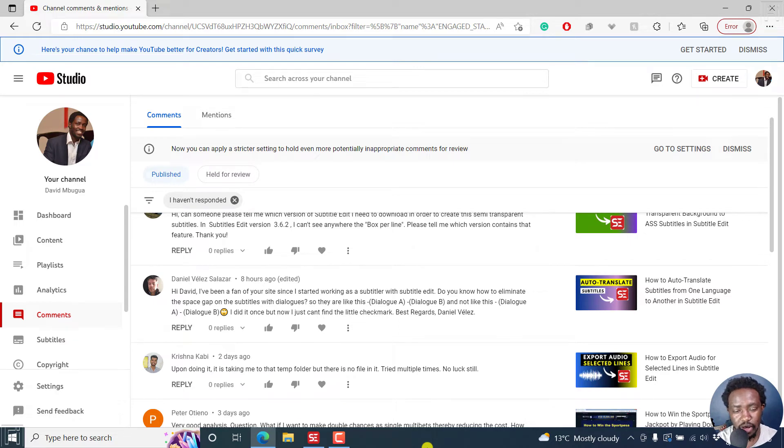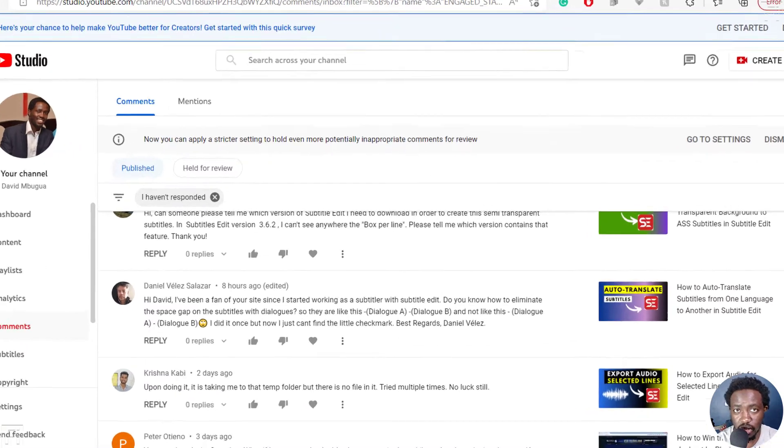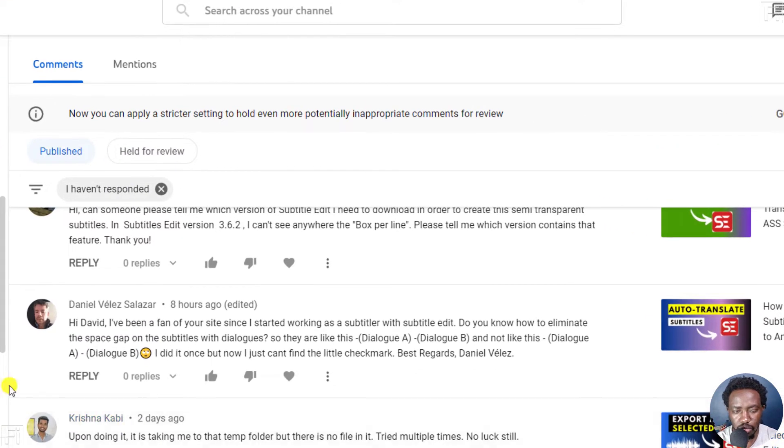Hi, my name is David. And this video is more or less an answer video, or pointing Daniel in the right direction.